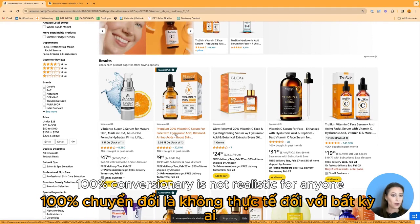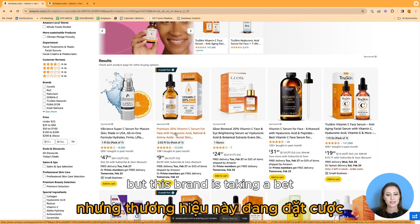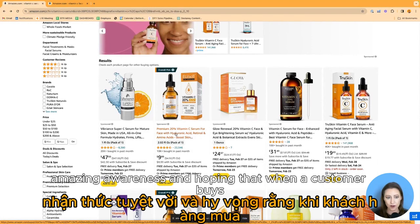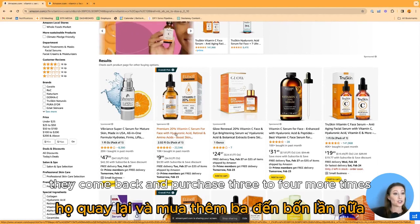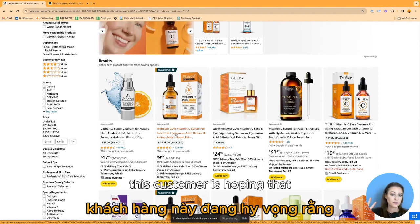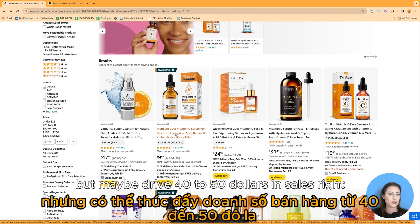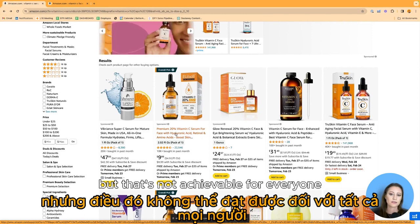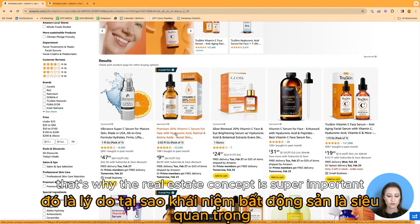A 100% conversion rate is not realistic for anyone. But this brand is betting on getting amazing impressions, amazing awareness, and hoping that when a customer buys, they come back and purchase three to four more times. So this customer is hoping to pay $10 a click but drive $40 to $50 in sales. But that's not achievable for everyone, and that's why the real estate concept is so important — top of the page gets all of the traffic.